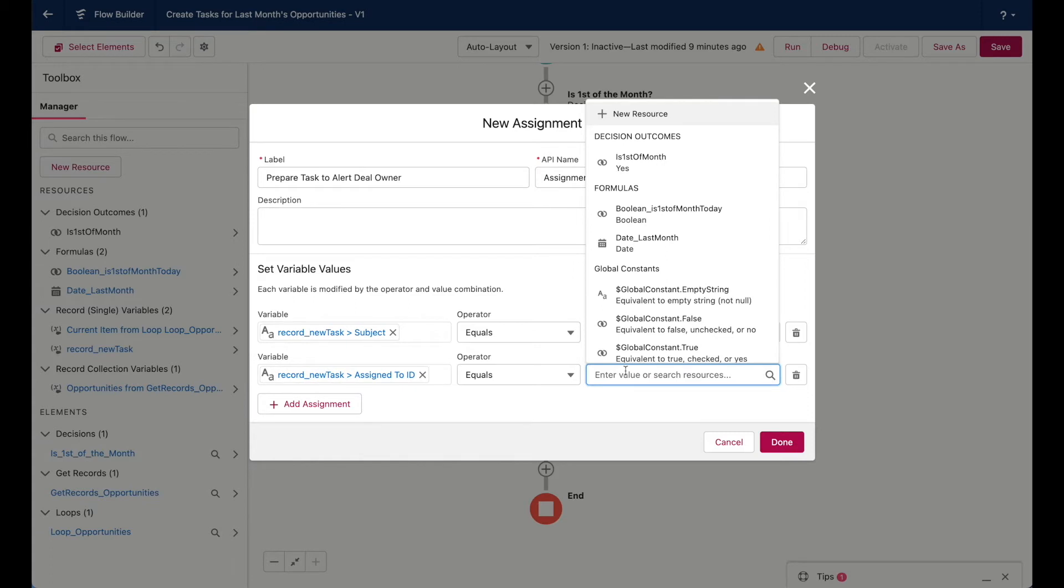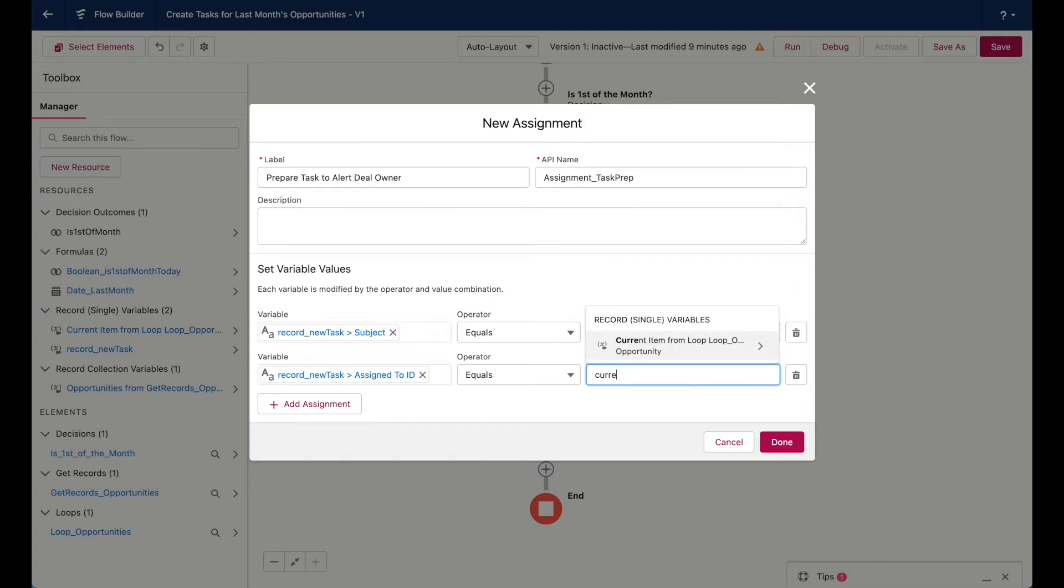So for this step, to meet my requirement, I need to assign this task to the person who owns the opportunity that's in the loop. So to do that, I'll start to type current item from loop. And I can already see that the current item that's in the loop iteration is selectable. So this would be the opportunity that's currently going through the loop.